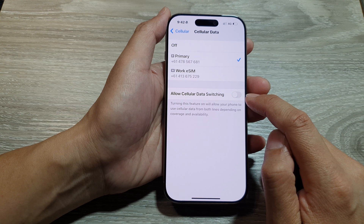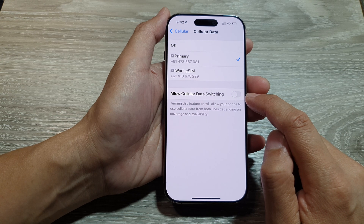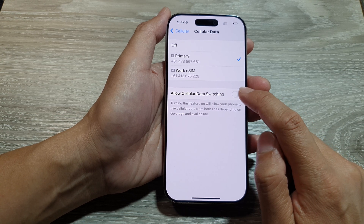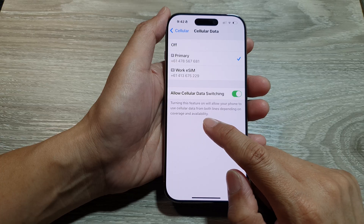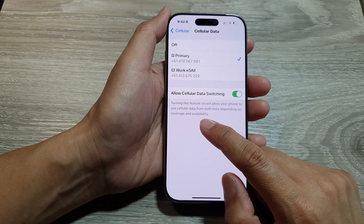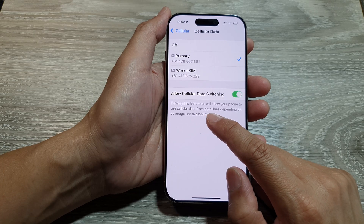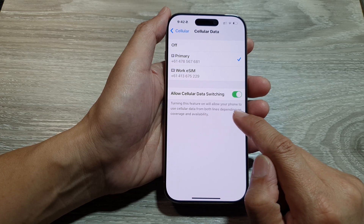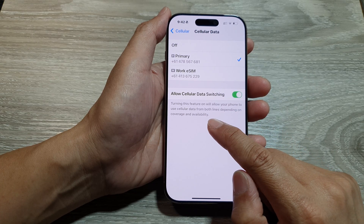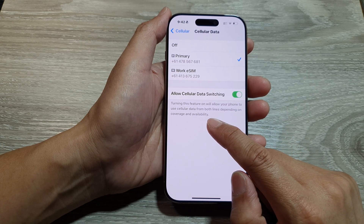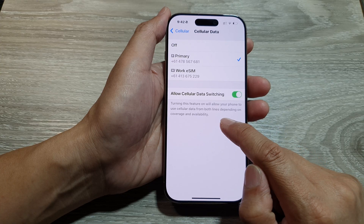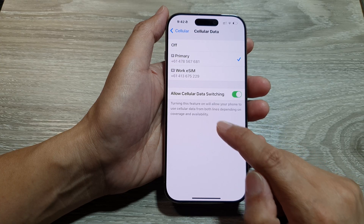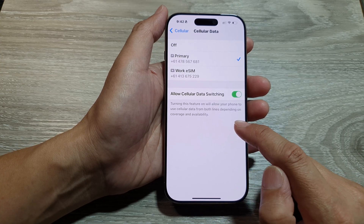Tap on the toggle button to disable or enable this feature. Turning this feature on will allow your phone to use cellular data from both lines depending on the coverage and availability.